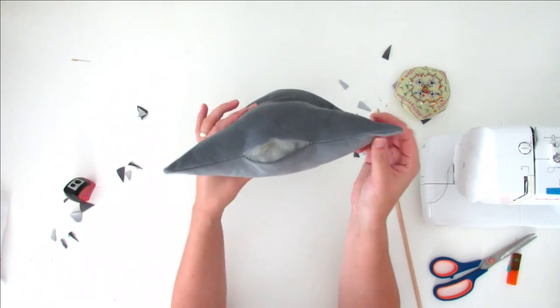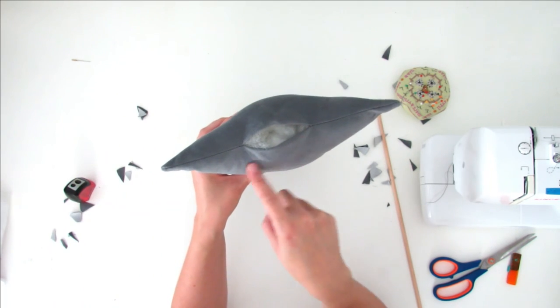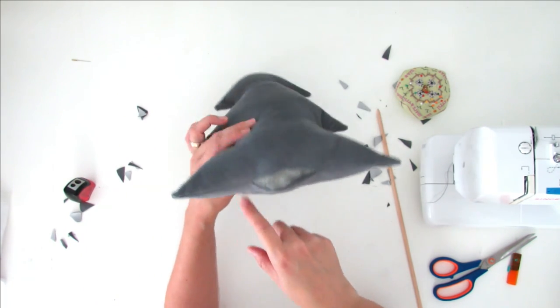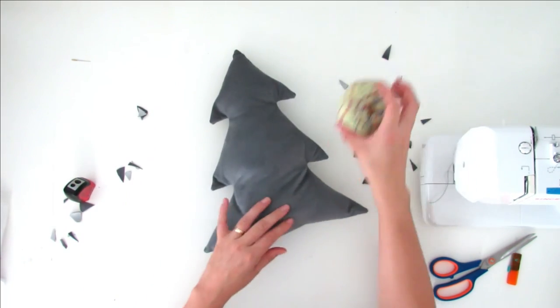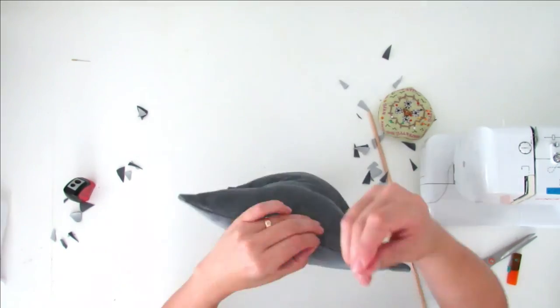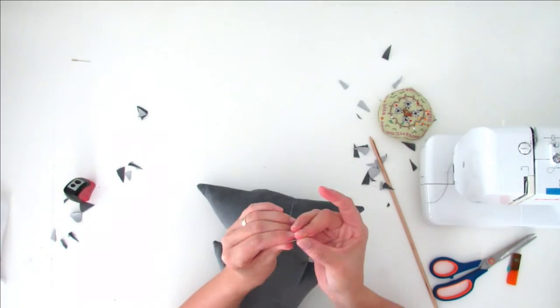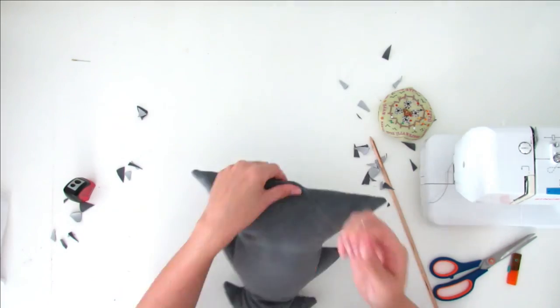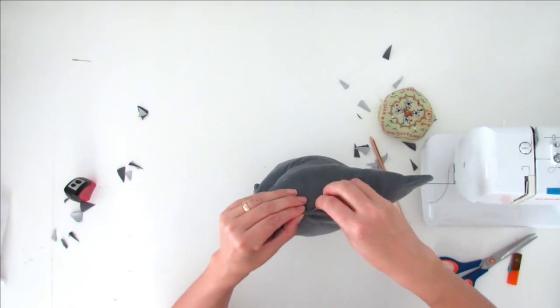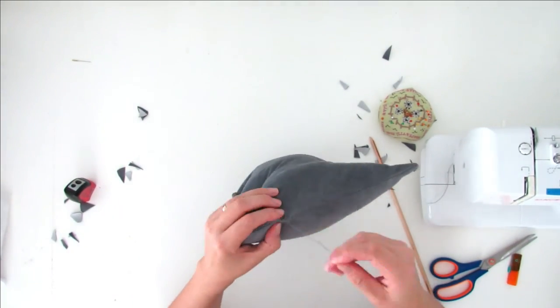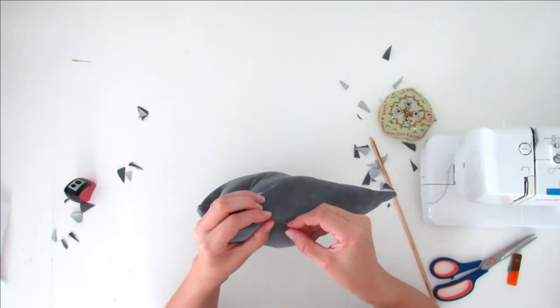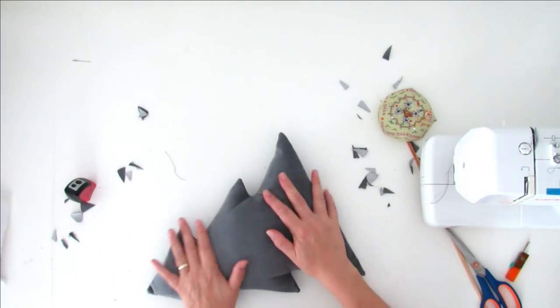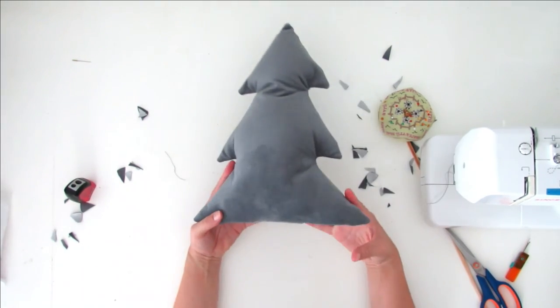And now what you have to do is close the opening with a few hand stitches. And done.